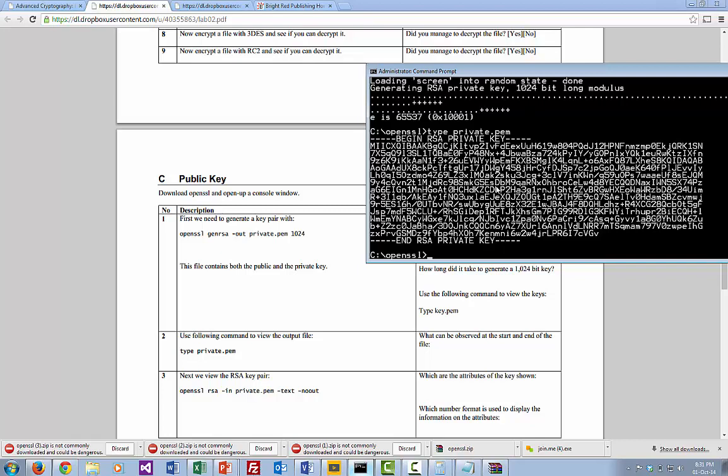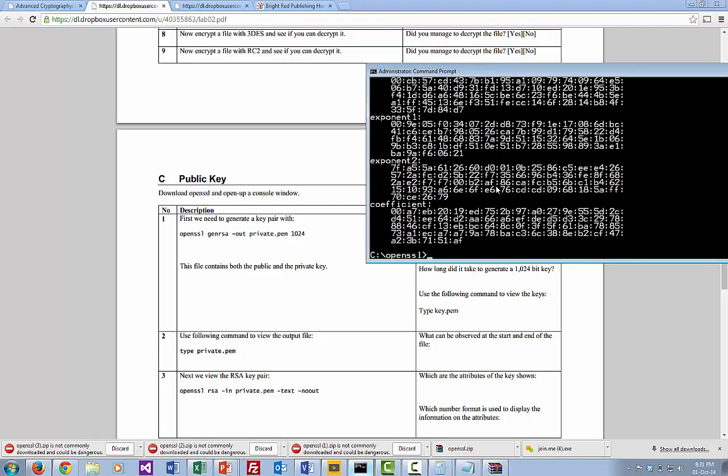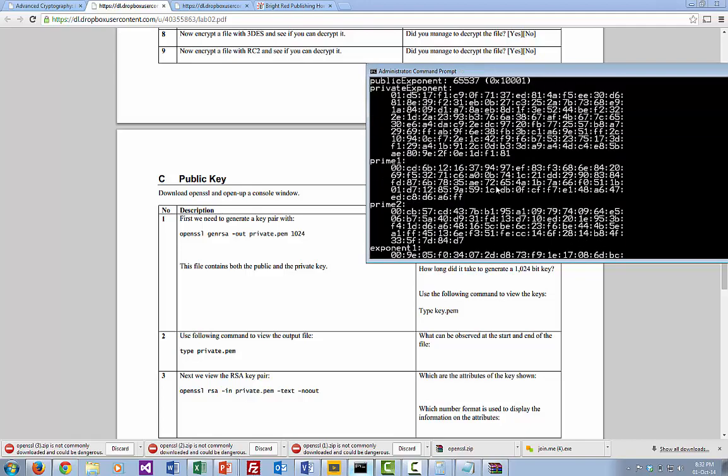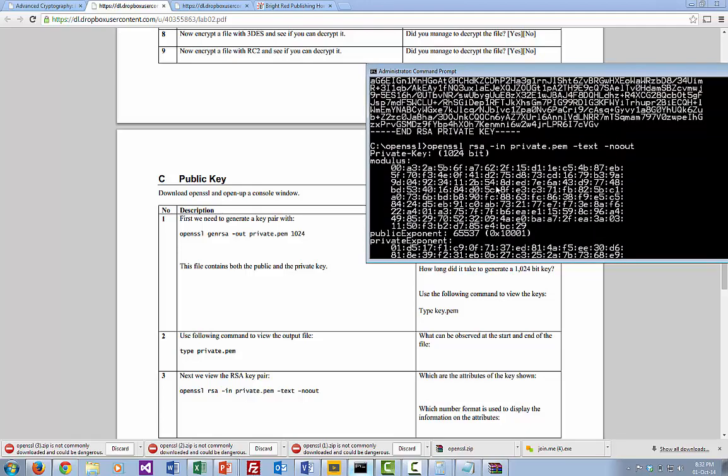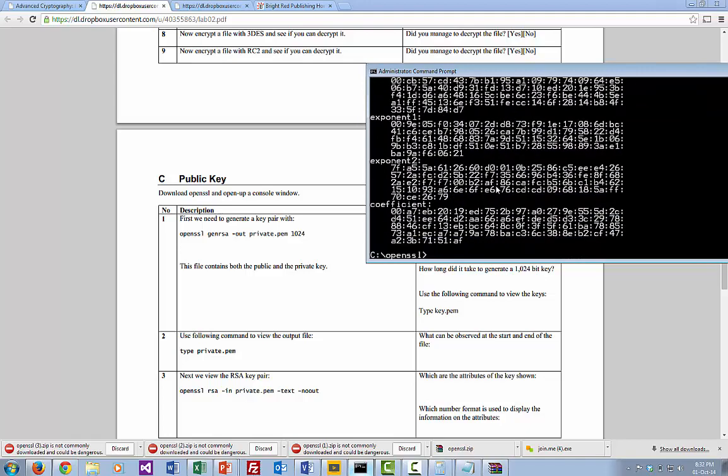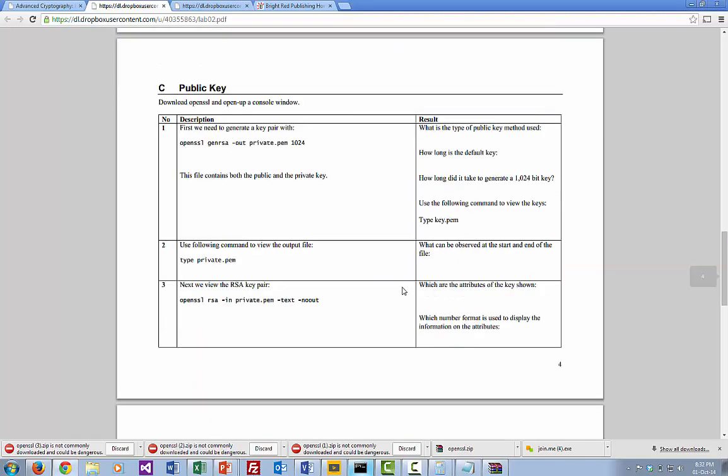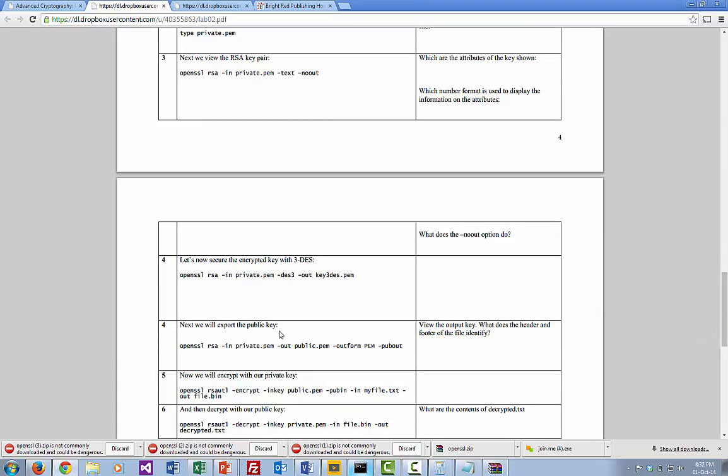We can actually have a look at what our key looks like, what the parameters are. If we just look in this text, there we go. So we view it in hexadecimal format. There's the prime numbers used and the exponents and the moduluses. That's what our key looks like as part of that. We can encrypt it if we want into 3DES but we'll just jump over that just now.